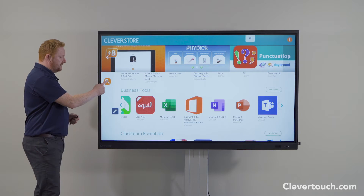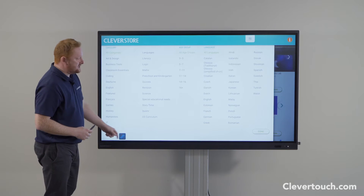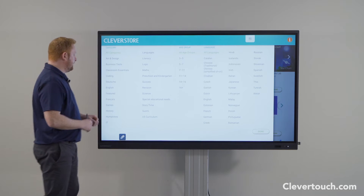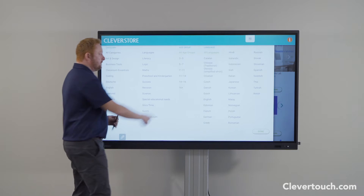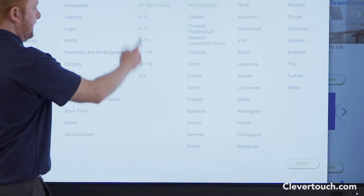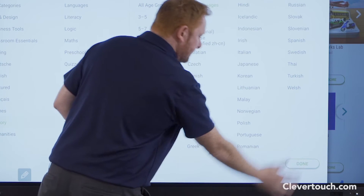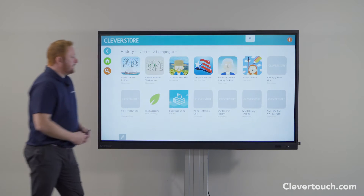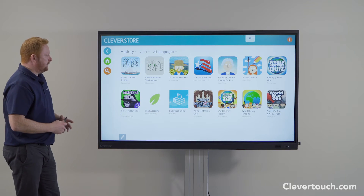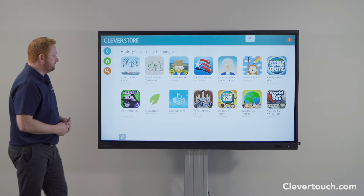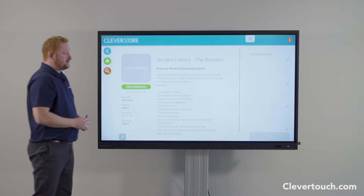By clicking on the search icon on the left-hand side — the magnifying glass — that will allow me to tailor my search to make it more refined. I might search for history, for example, and choose an age group such as 7 to 11. By clicking done, that will take me through to all of the apps applicable to that search.